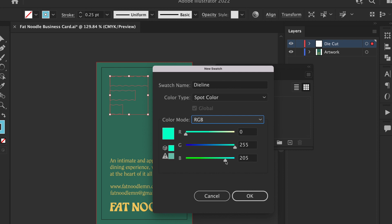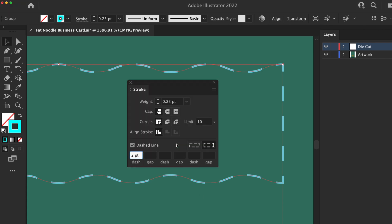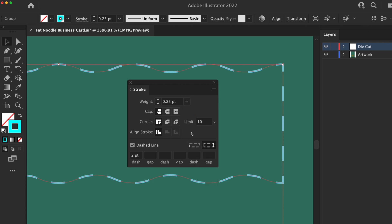Line types include die line, kiss cut, perforation, etch, etc. On the laser or die cut layer with the corresponding spot color, clearly define the shape outlines that will be cut out or etched with a 0.25 PT stroke weight.